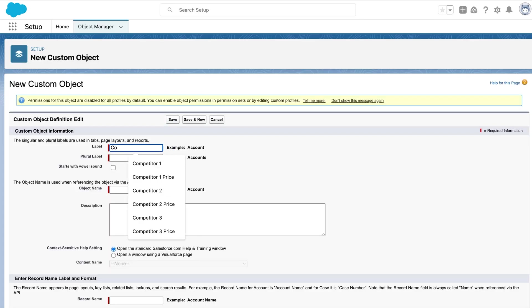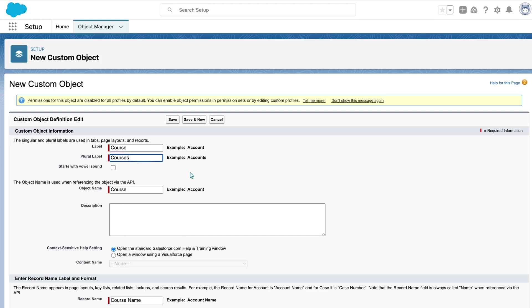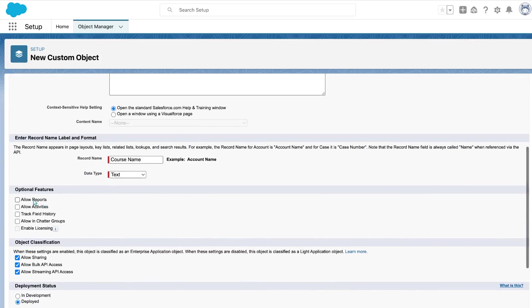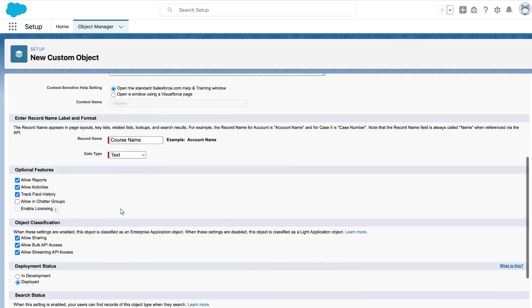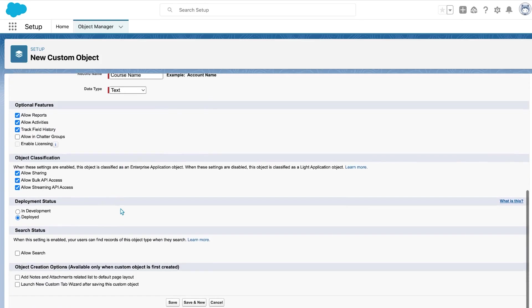So to start with, I'm going to be creating the course object. And it doesn't start with a vowel. I want to allow reports, activities, tracking, field history, and also search. And save and new.